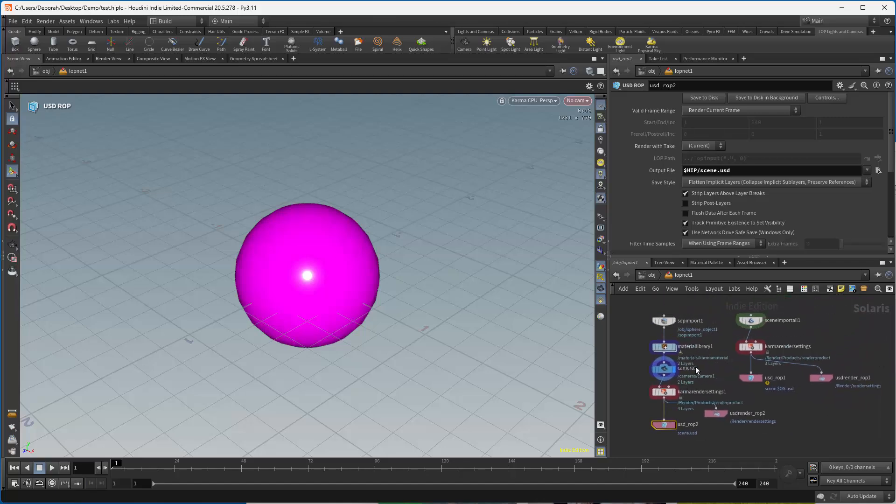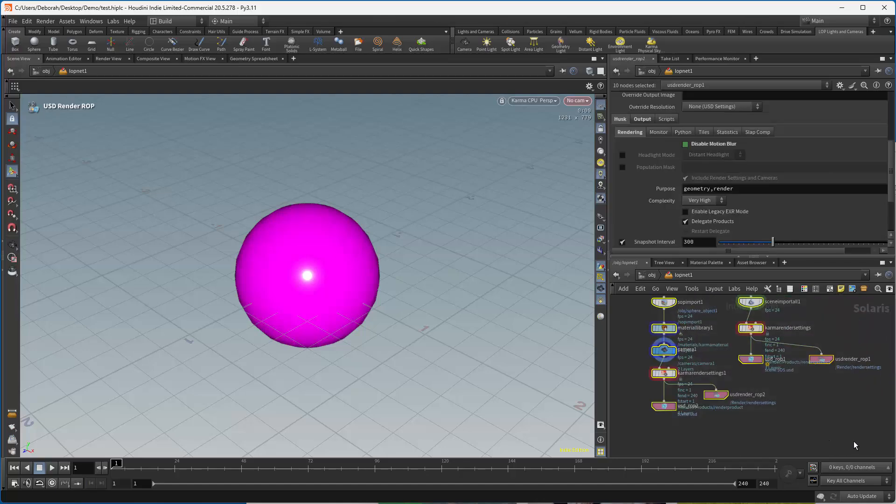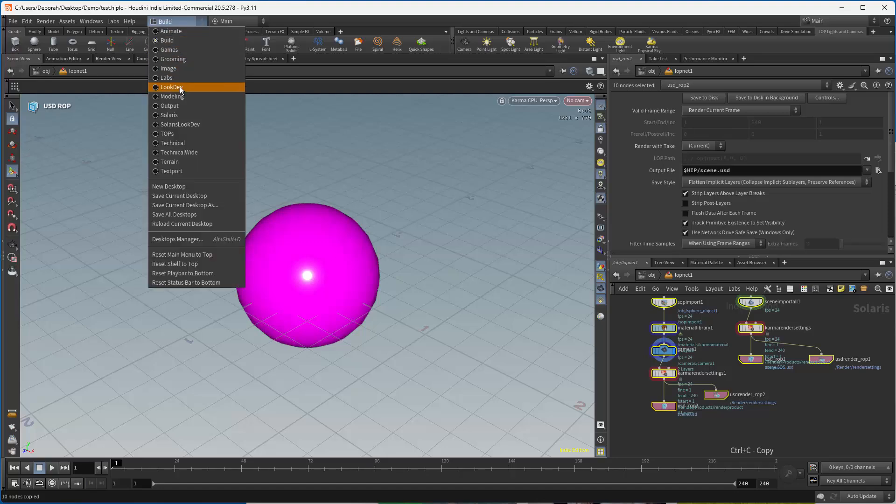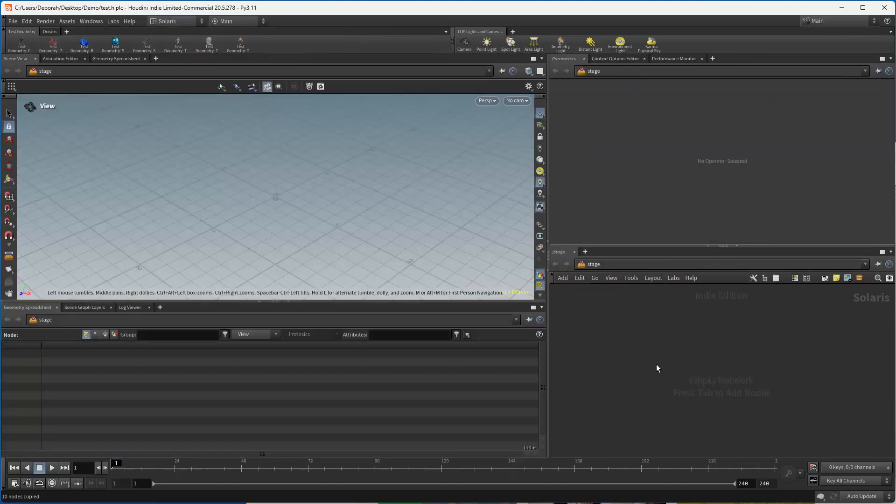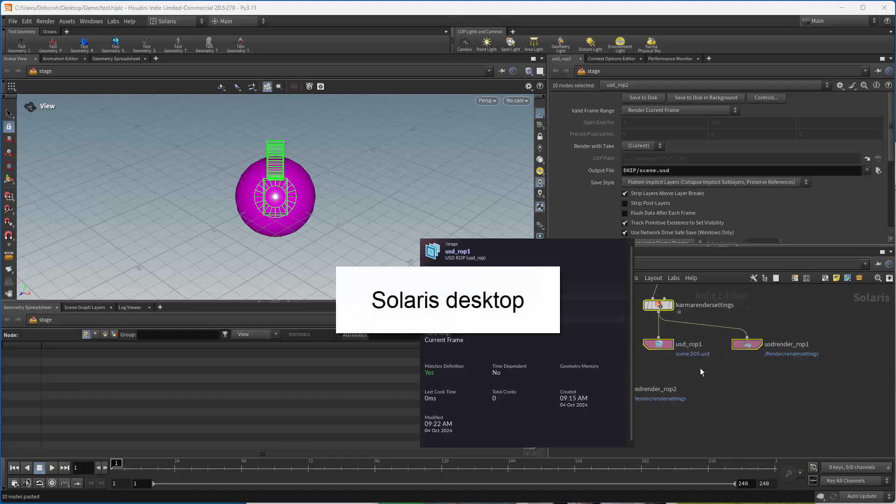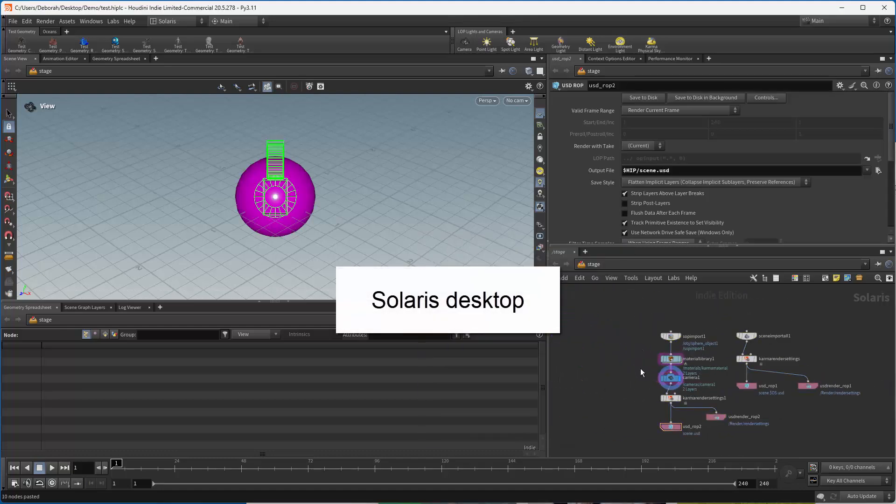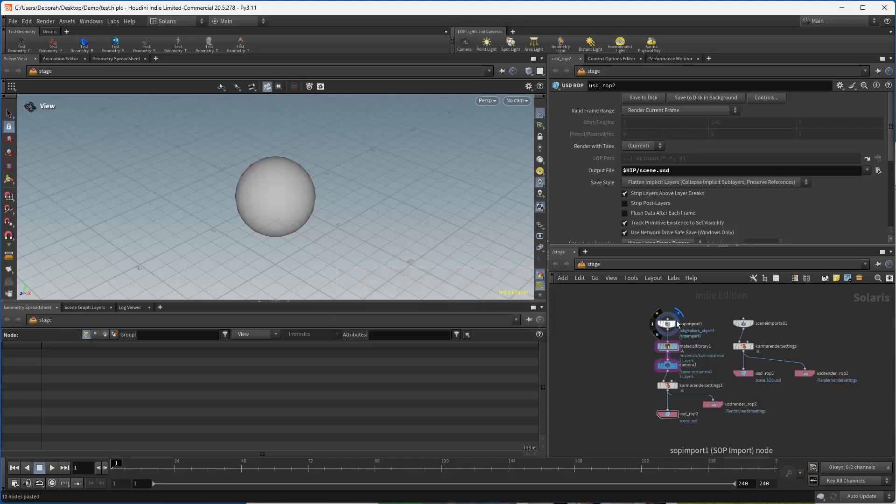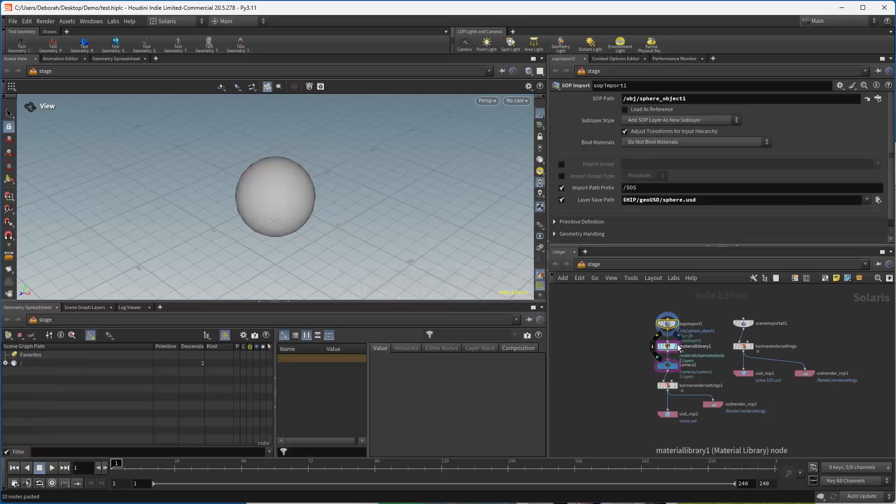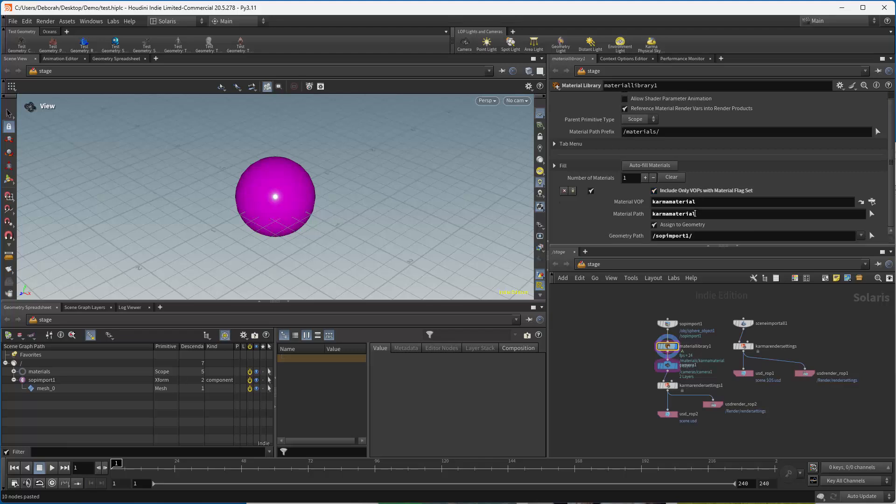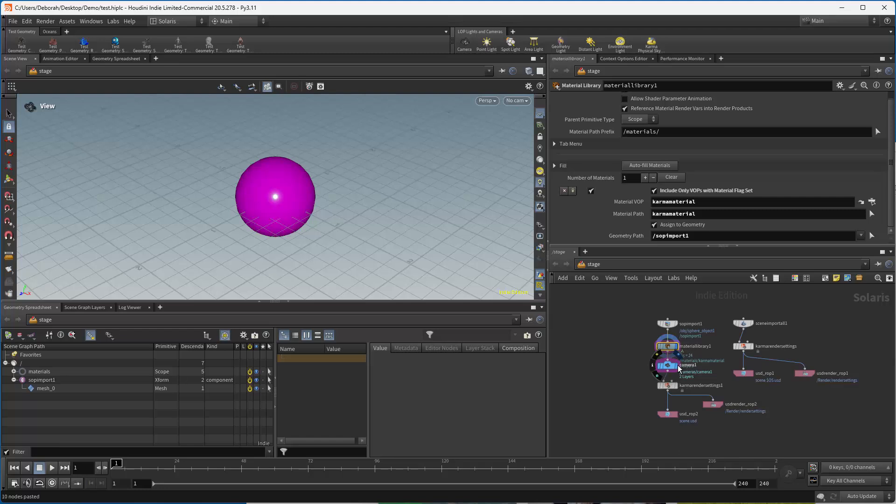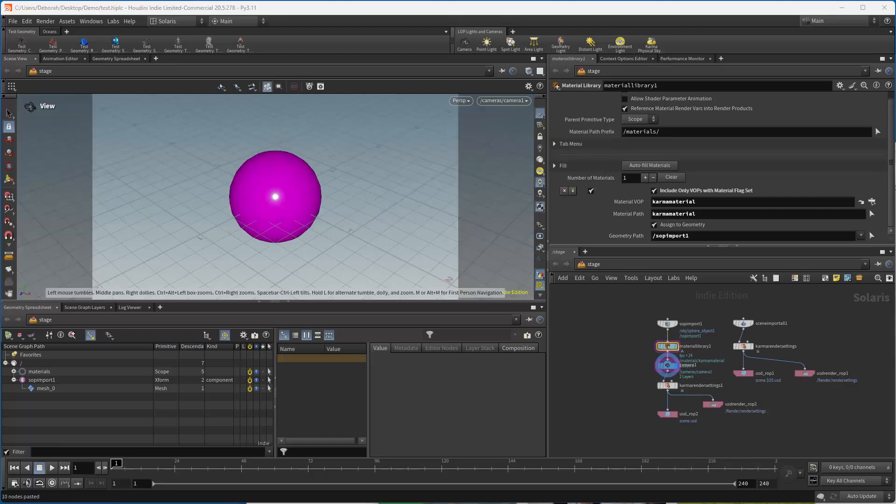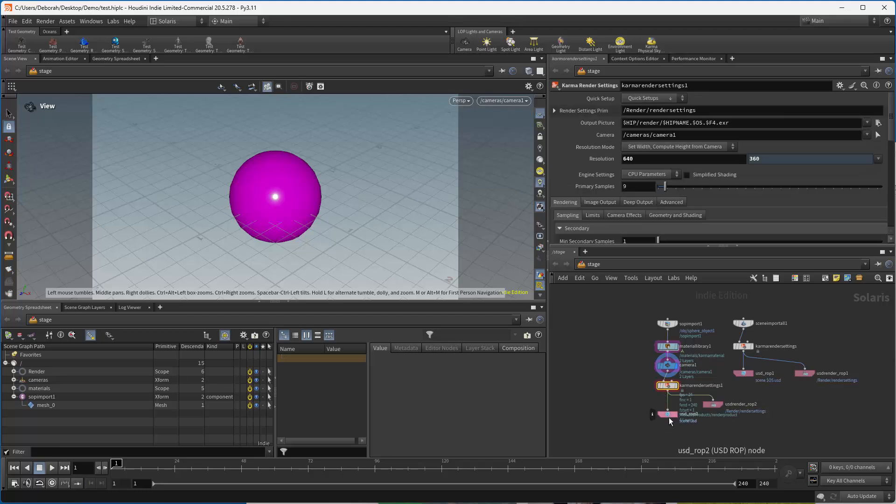So that's pretty much all you need for USDROPs. Now, if you had done this in a stage, it's exactly the same thing here. Control C. Solaris. Again, we have nothing in here. I hit Control V. There is my geometry, and so I have my SOP import, which is coming in. You can see that it lists whatever's coming in in here. I have my material library, so this is a little more convenient for those of you who like to drag and drop. I have my camera, which again is in here, camera one.